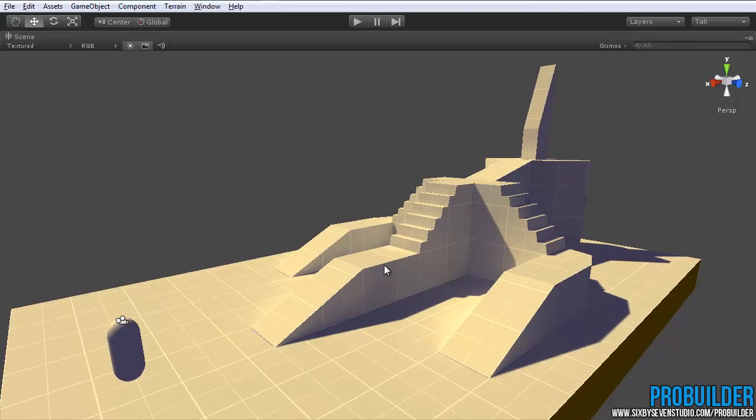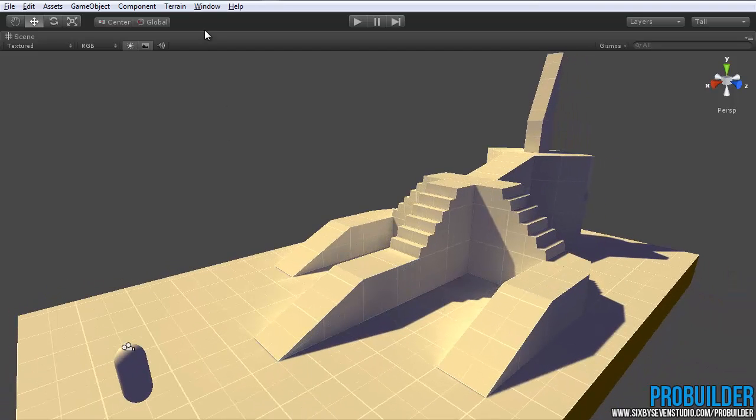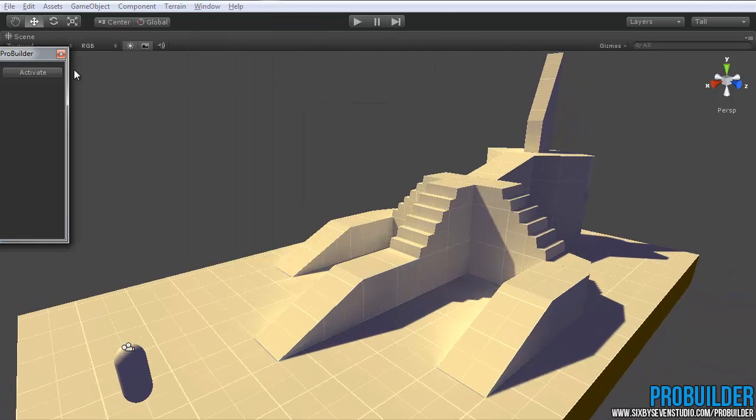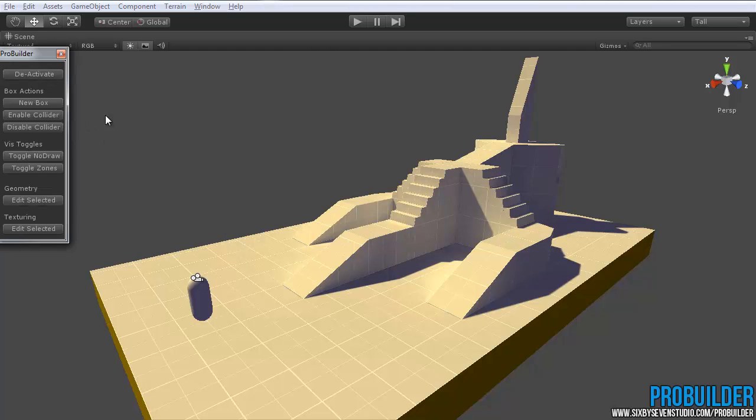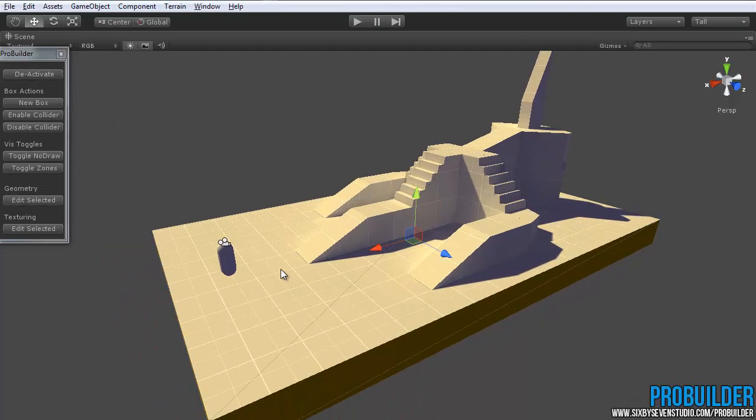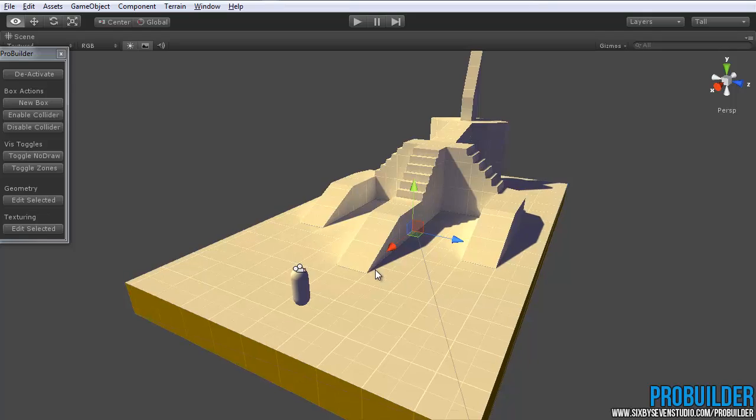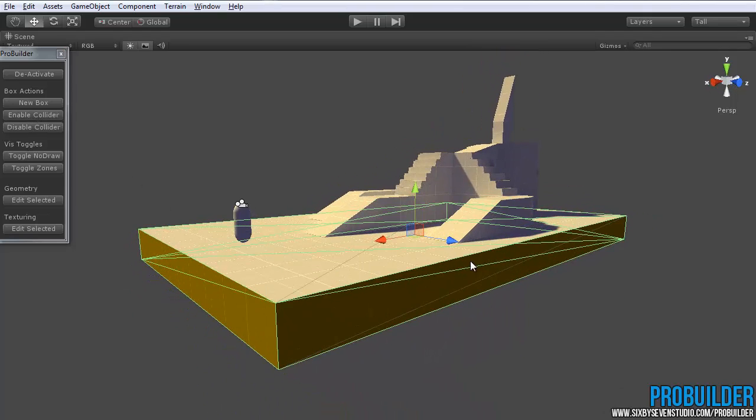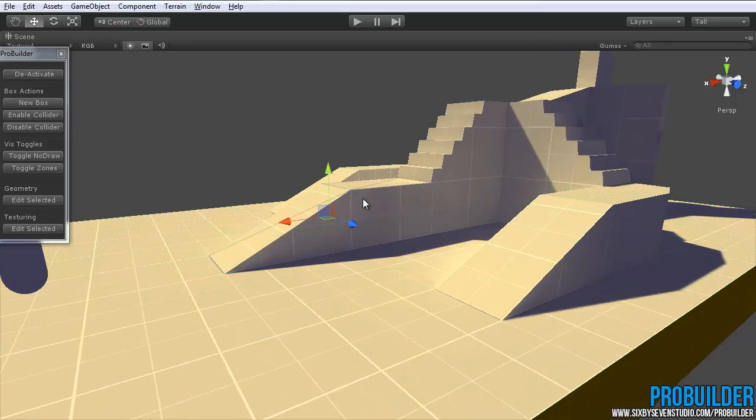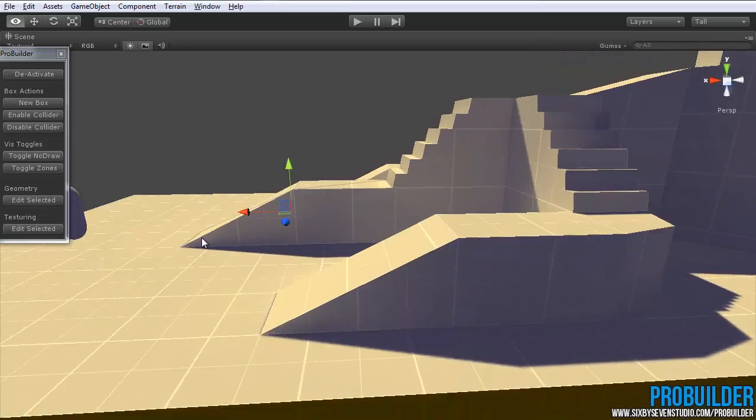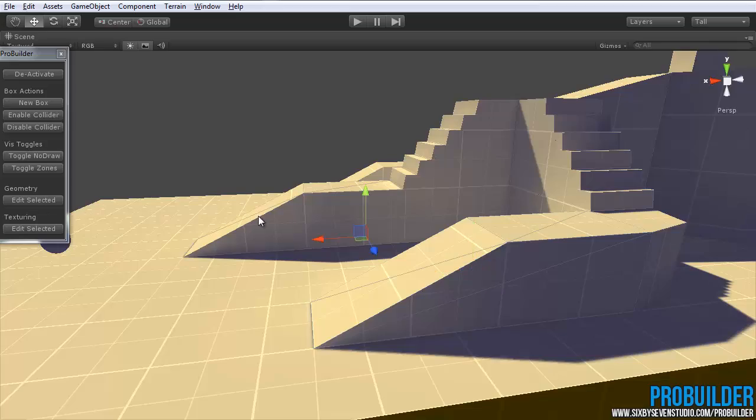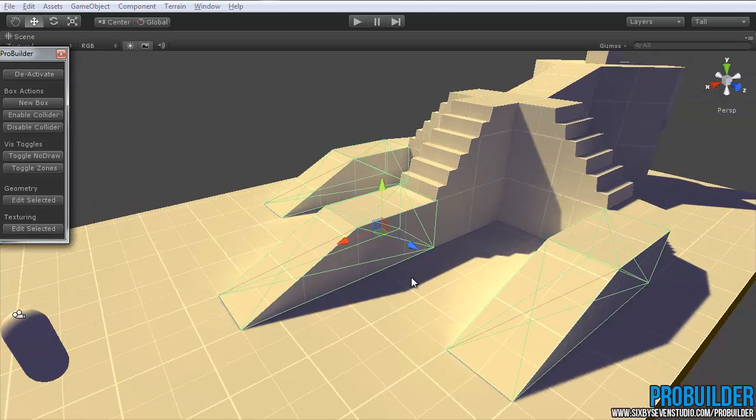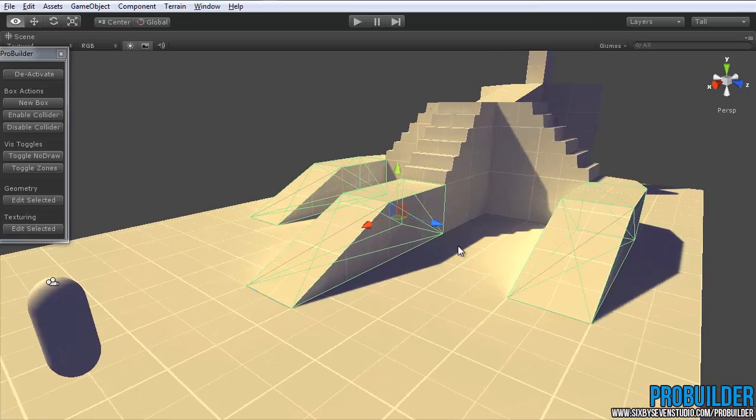So when you are ready to add collision, simple process, just open up the ProBuilder window if it's not already, activate it, and then select any object that you want to give collision properties and click on Enable Collider. And as you'll see it pops right up. This of course works just fine for even specially shaped and modified objects like these. Just select them and click on Enable. And it shows up like so.